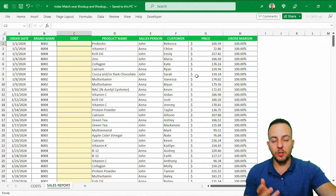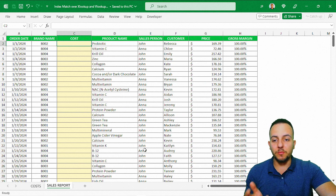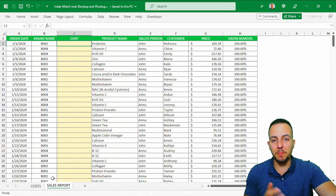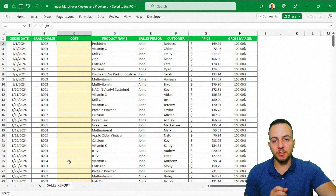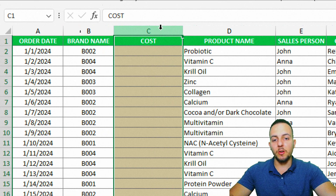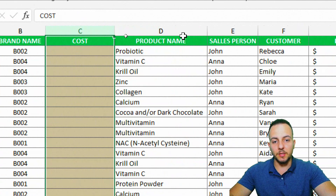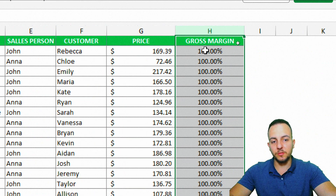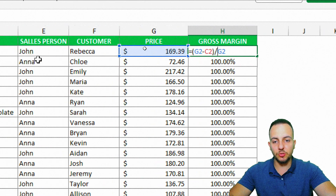In this video I'm going to show you why the VLOOKUP function doesn't work here and how we can use INDEX MATCH over XLOOKUP and VLOOKUP. Basically, I have a sales report and in the first column I have the order date, the brand name, the cost — which is blank — the product name, the salesperson, the customer, the price, and then the gross margin.